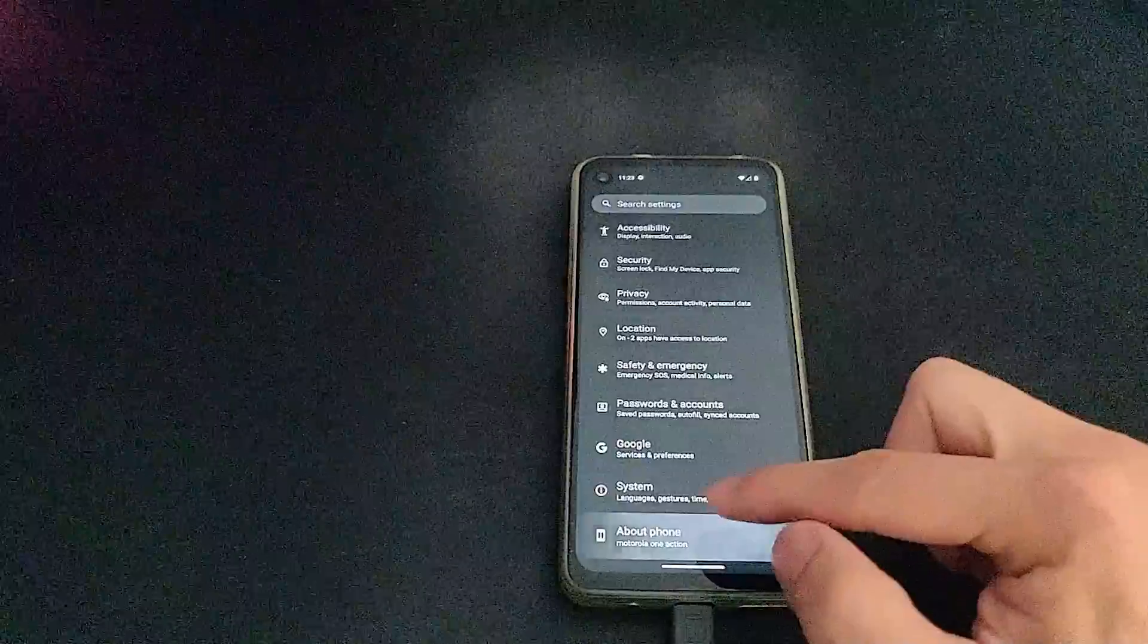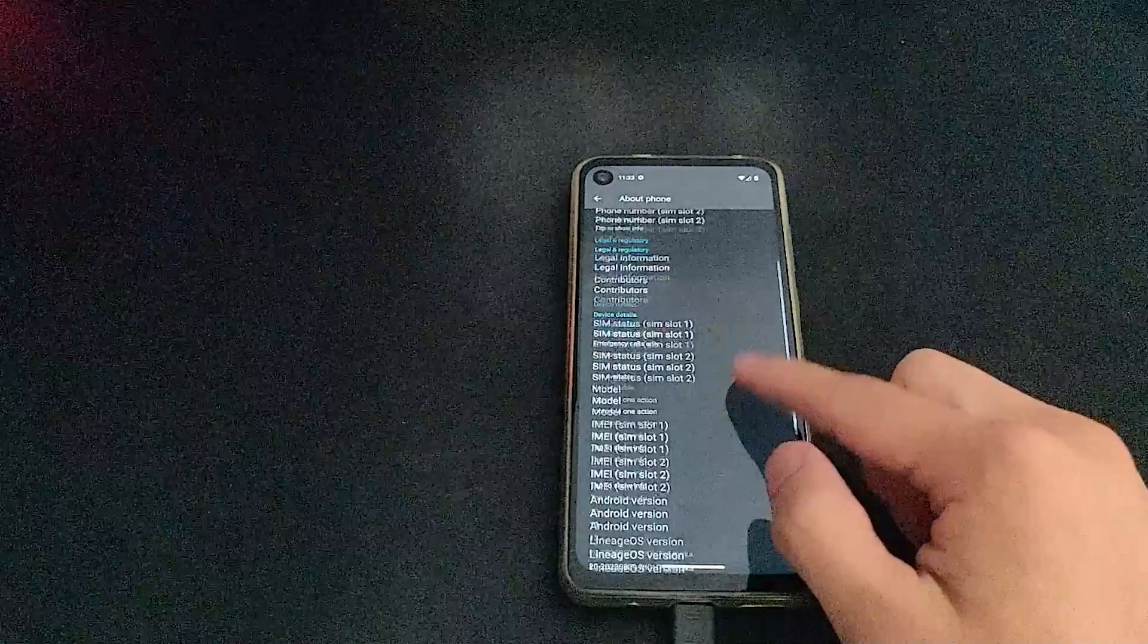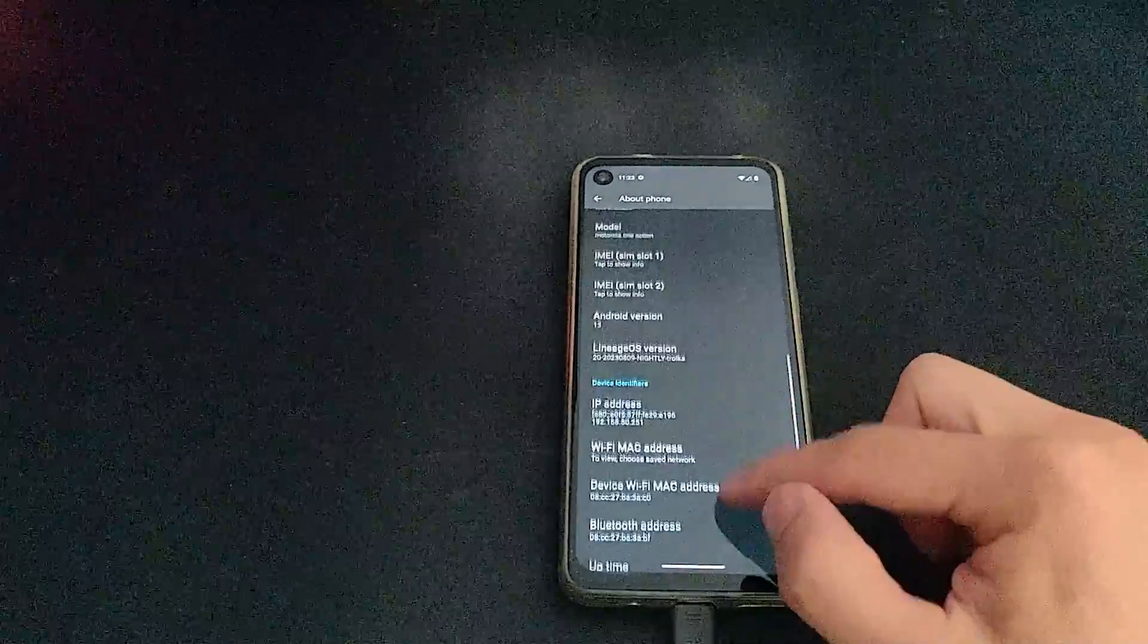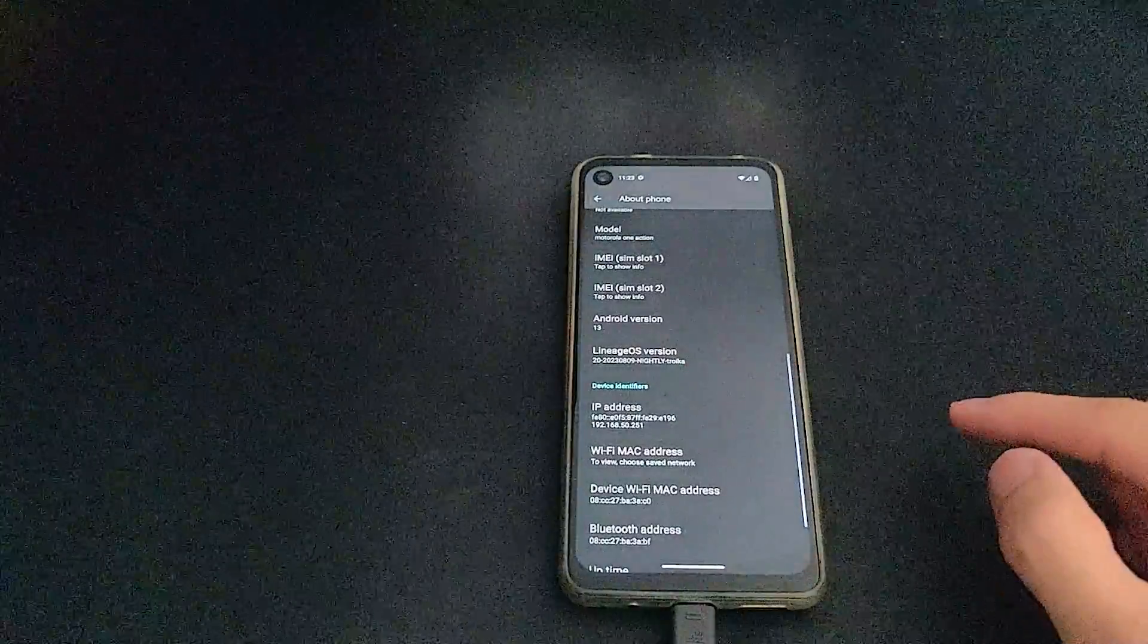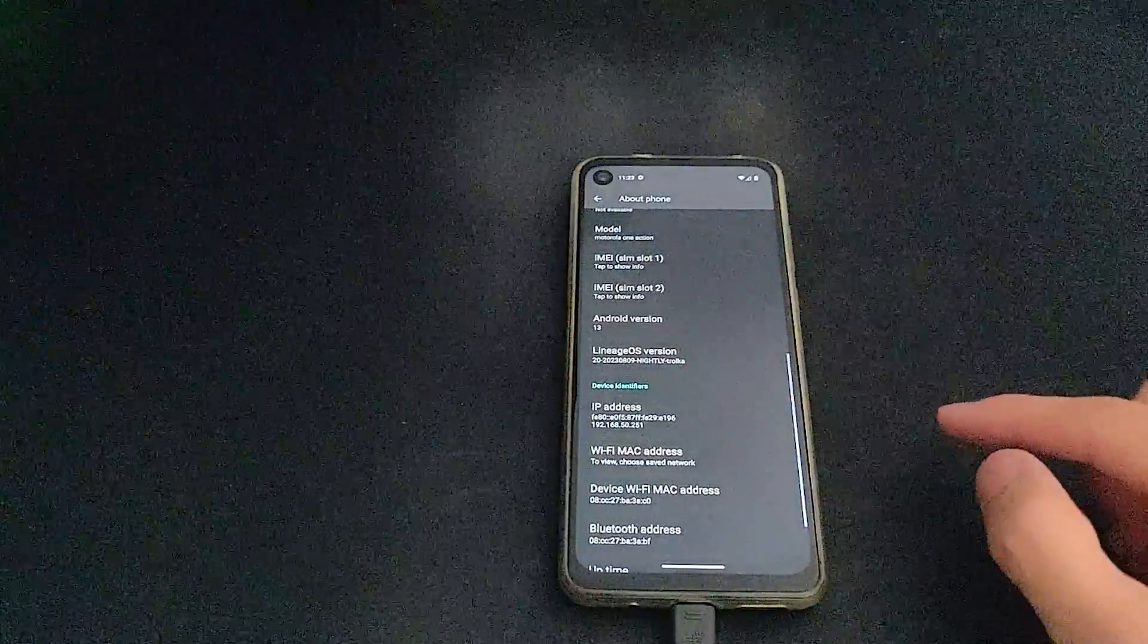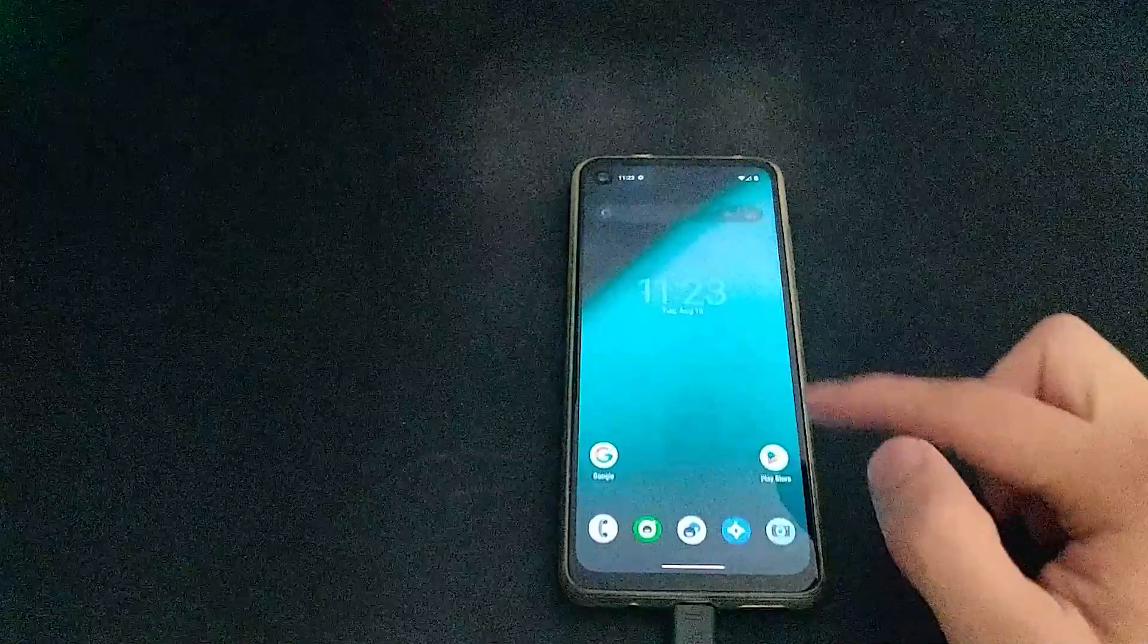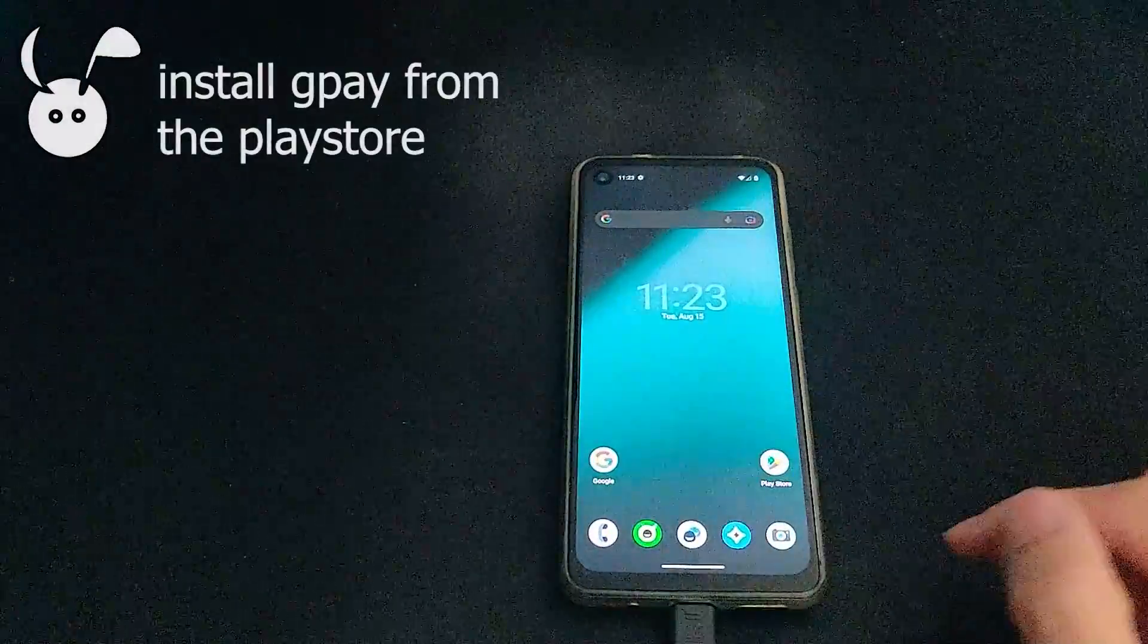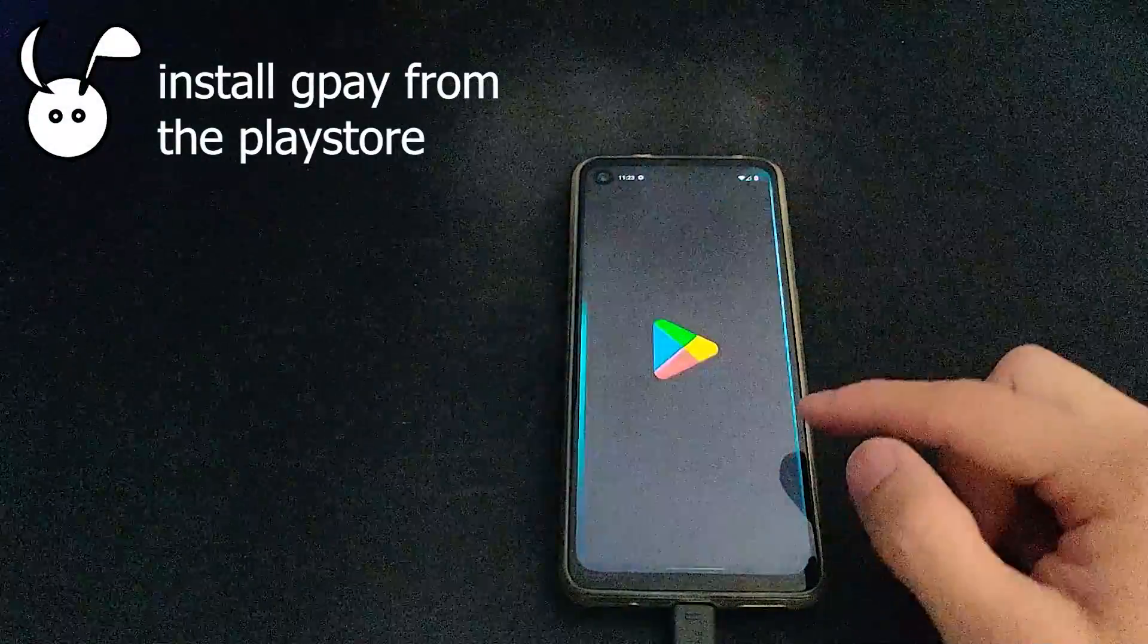So here we see that we are on Lineage version 20. And with the gapps package installed, you can install GPay simply from the Play Store.